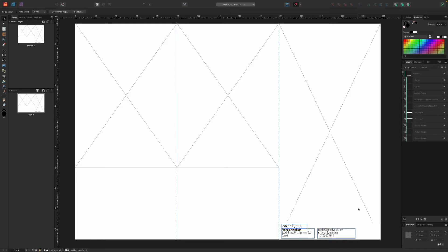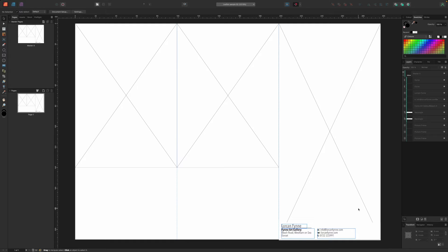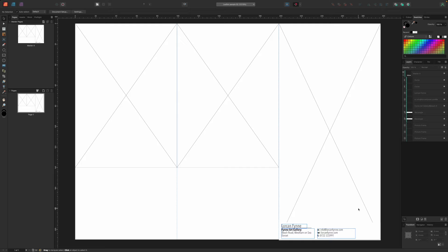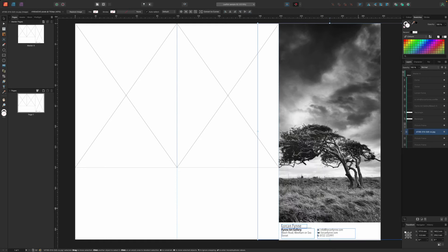Our first page is based on the master A template above by default, because that's the only one we've got. If we set up another master page design, we could choose which one to apply the current page by dragging that master from the top panel onto our page. Right. So let's go back to the start and assume we haven't yet added any content to our leaflet. So let's set about adding content and designing it.